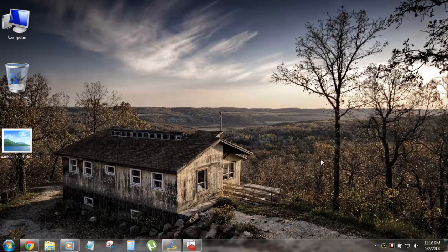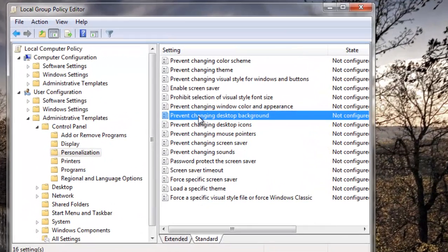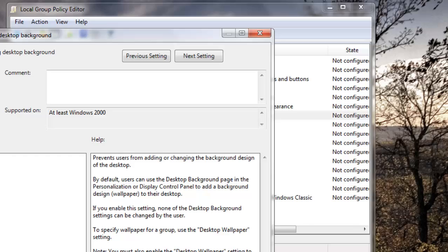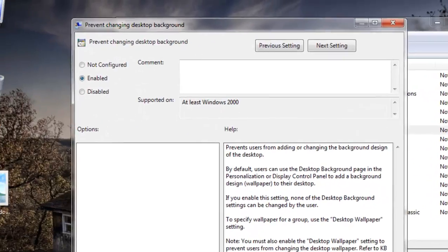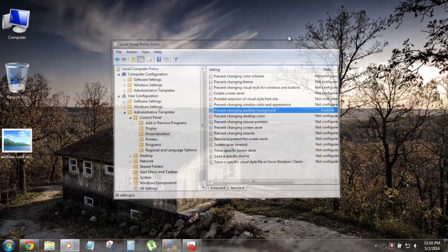We're going to disable this changing — I like this image and I do not want anyone to change it. To do that, double-click on the 'Prevent Changing Desktop Background' option, choose Enabled, hit Apply, and click OK.